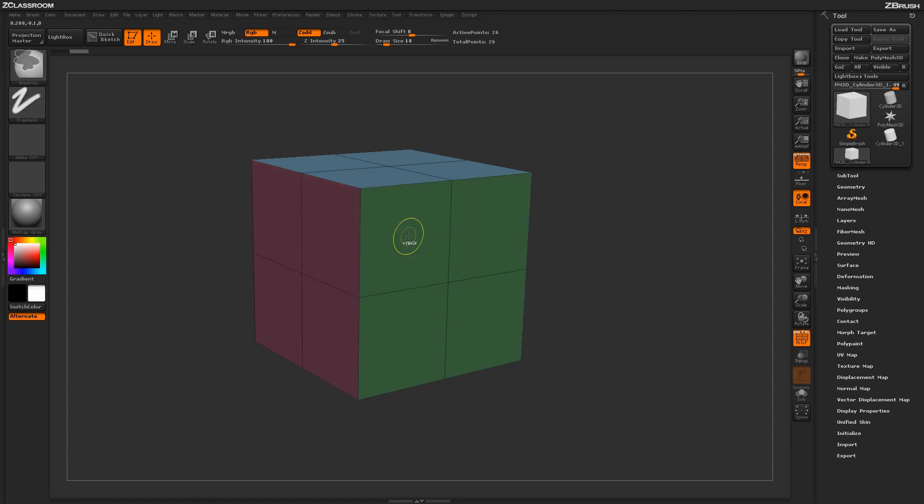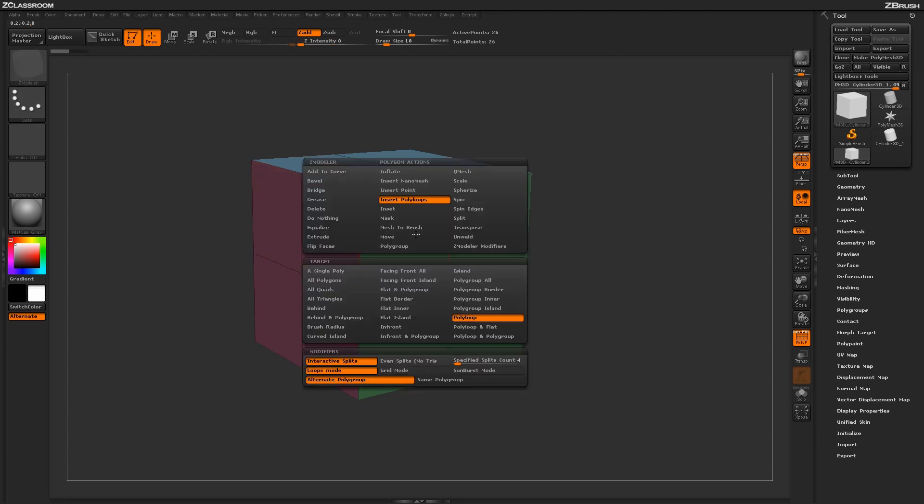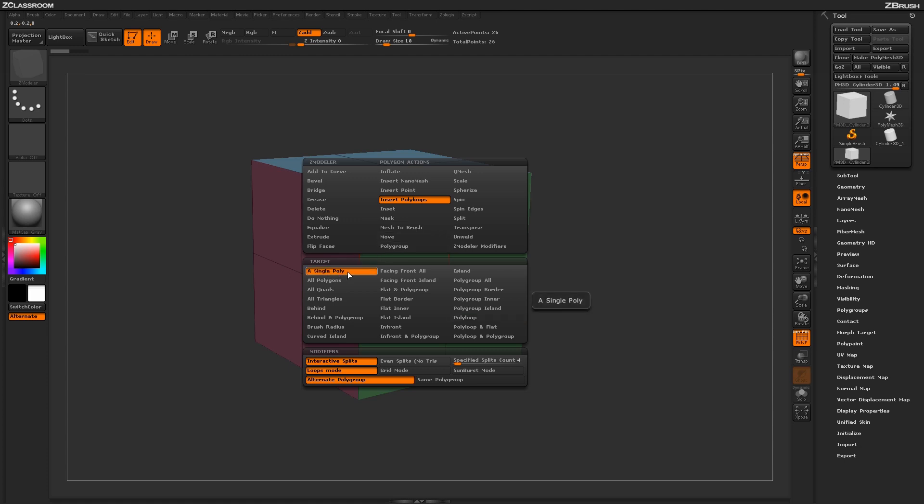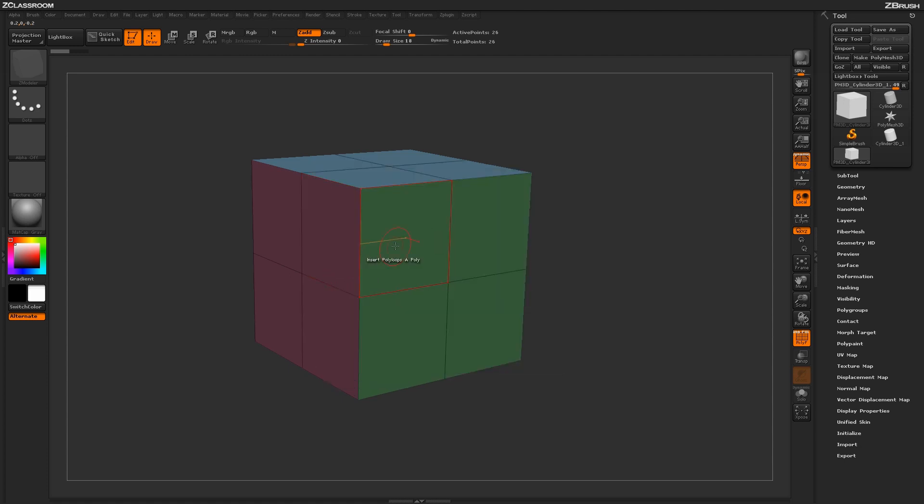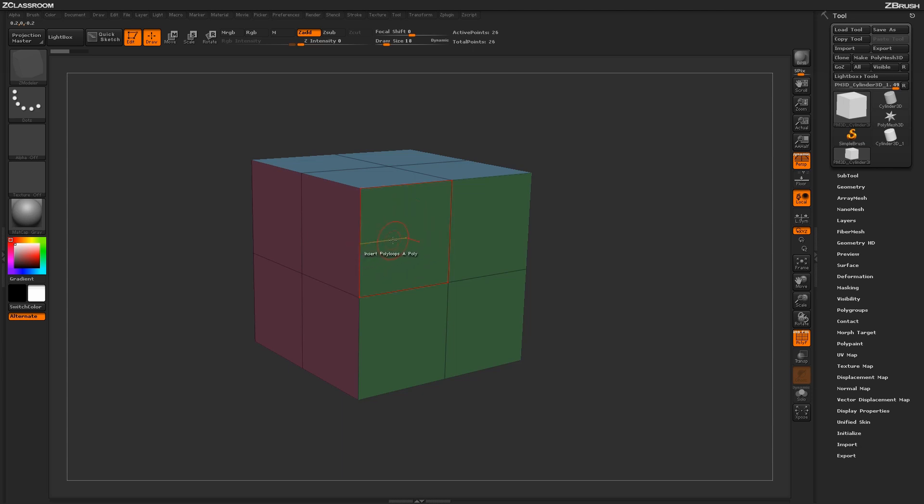So if I undo that, and let's hover over a Poly again and hit Spacebar to go back into the Poly Zmodeler menu. Now let's select the target a single Poly. So now instead of actually applying this Insert Poly Loop across that entire Poly Loop of the model, it's only going to apply a Poly Loop to this single Poly.